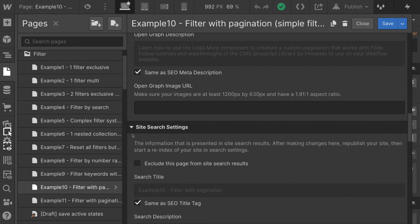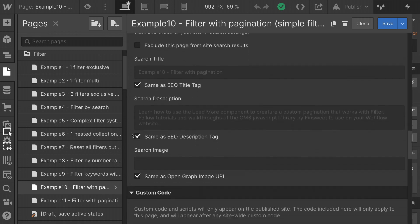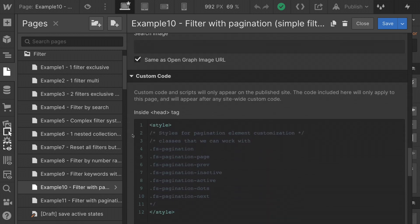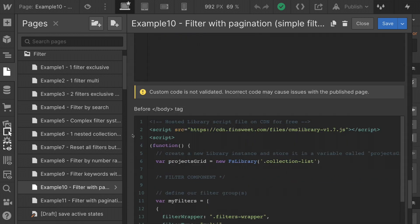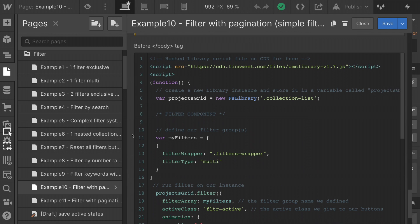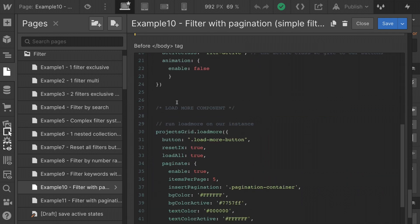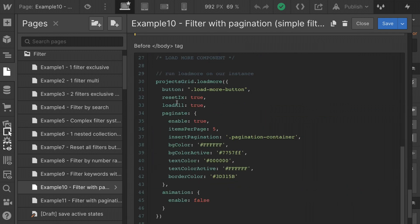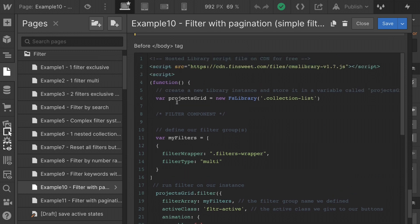We're in example 10, filter with pagination simple. As I go before the closing body tag, we're going to see that this code looks very long. Do not worry. It is broken up into two separate parts. We're going to go over this. It is not very difficult.